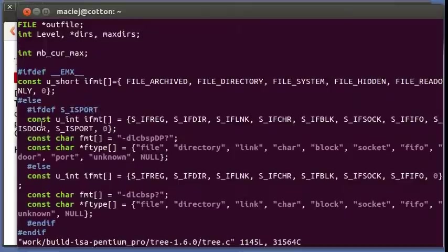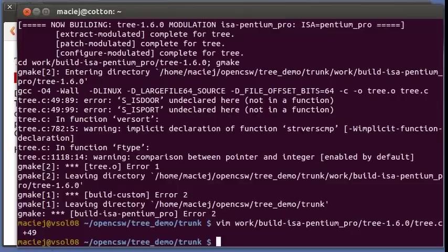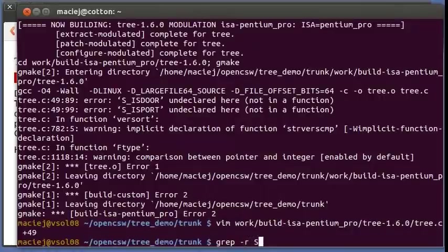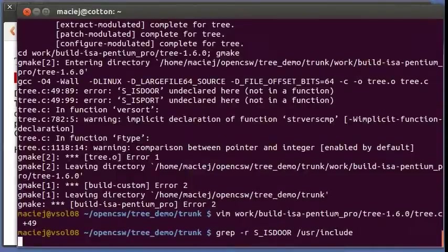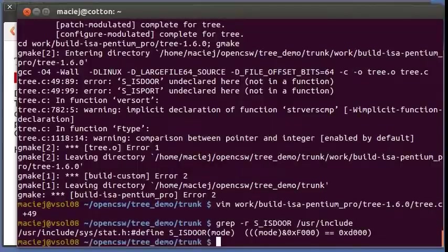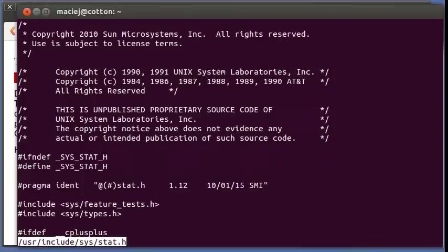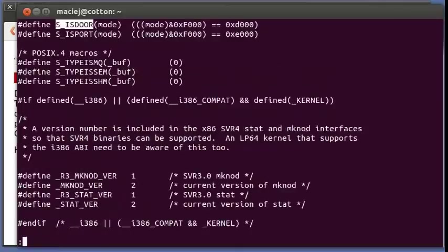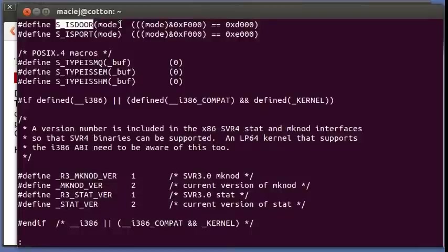Interestingly tests for is port and then uses both is door and is port. So what is is door anyway? Let's see in the system libraries.